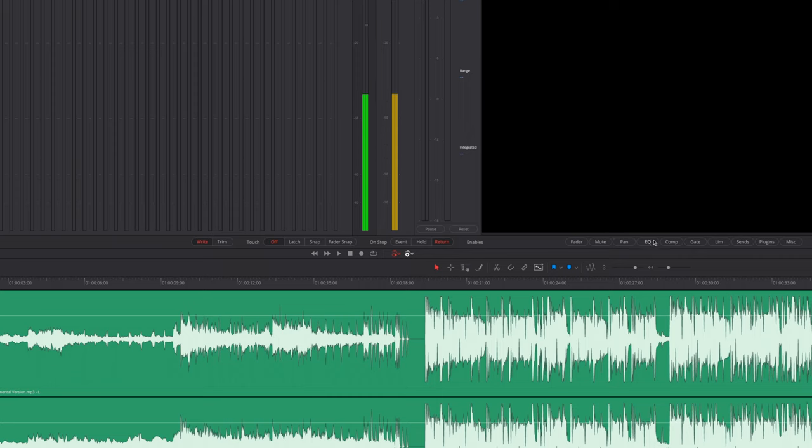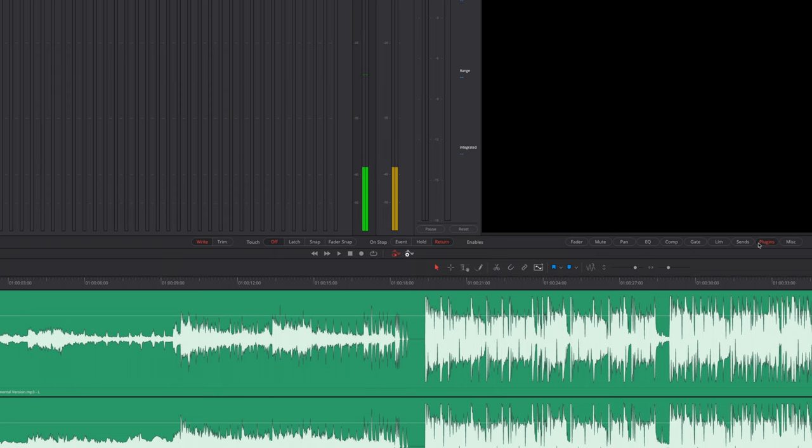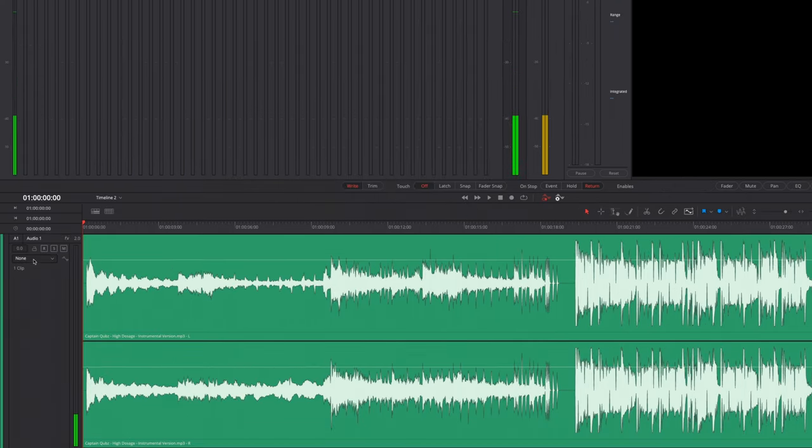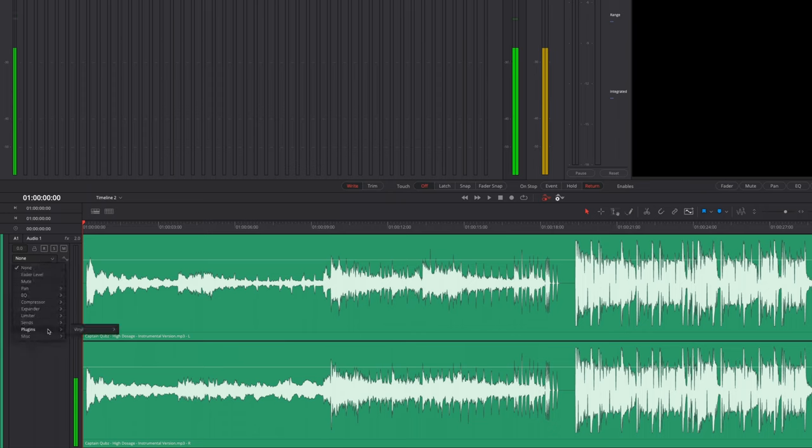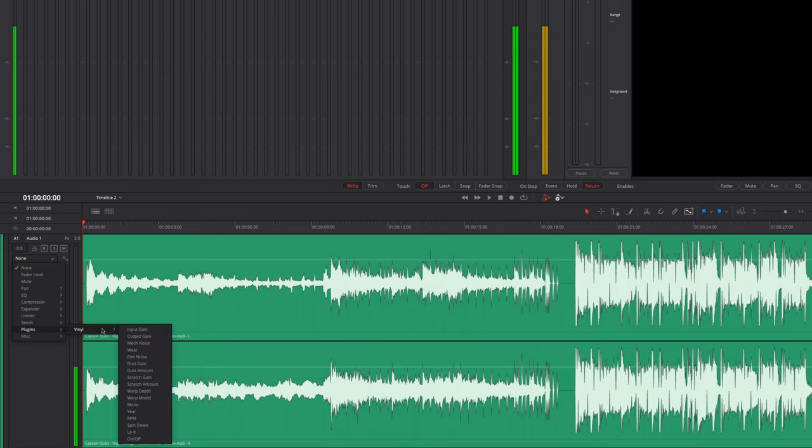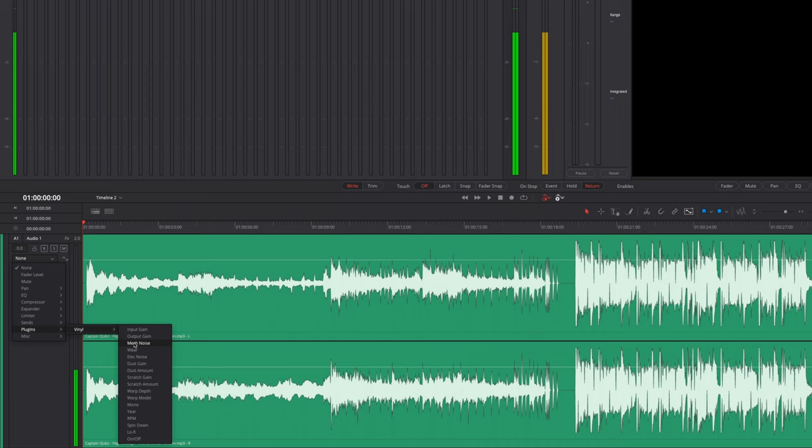Whether it is pan, equalizer, compression, gate, limiter, but in this case it is plugins. So select the plugins button right here, come over to the left to your audio track number one, and you can see this drop down menu right here. So click that, come down to where it says plugins, come over to vinyl, and right now you can see a list of all the parameters that we can automate.